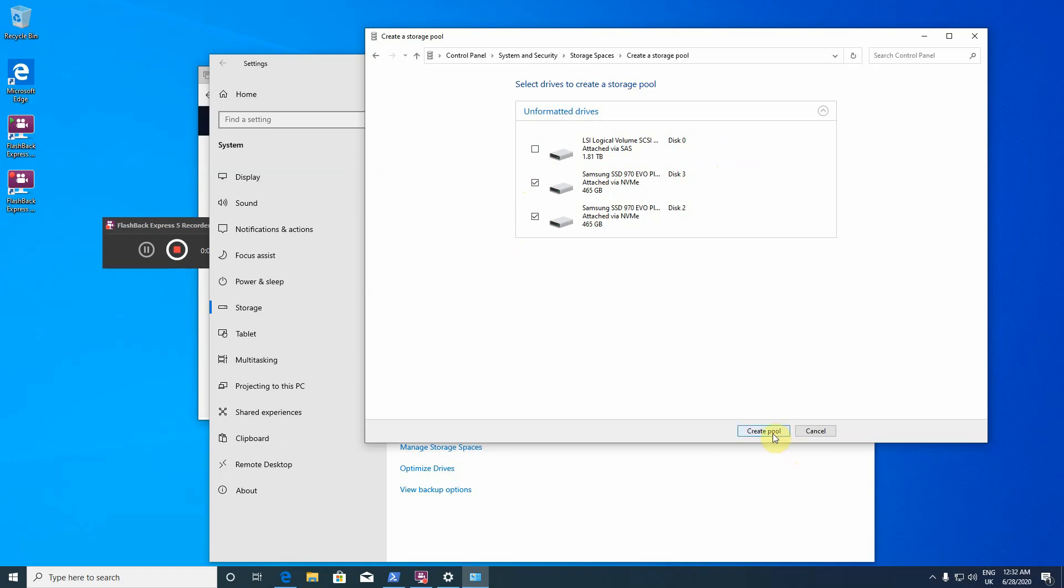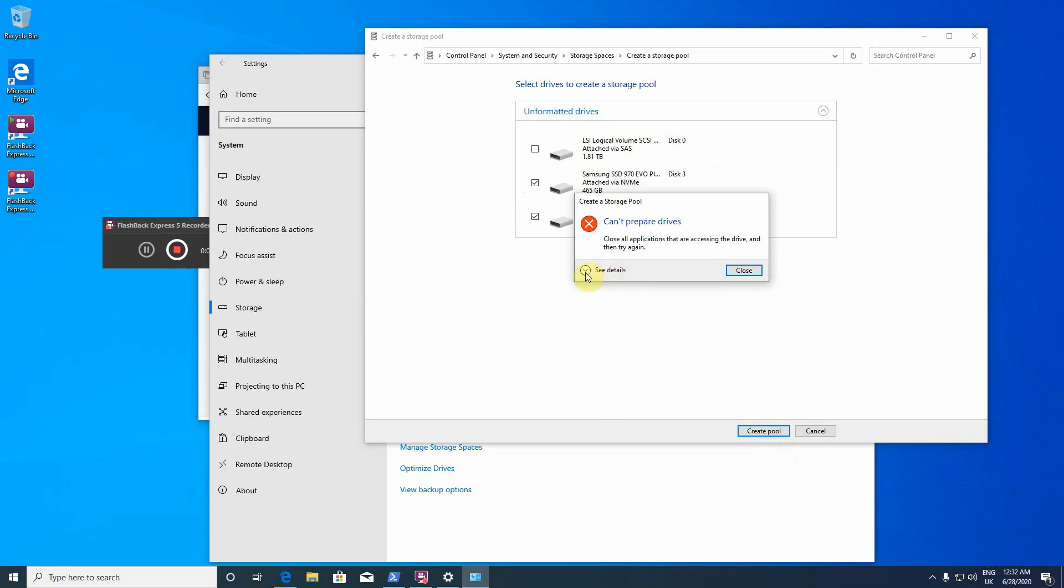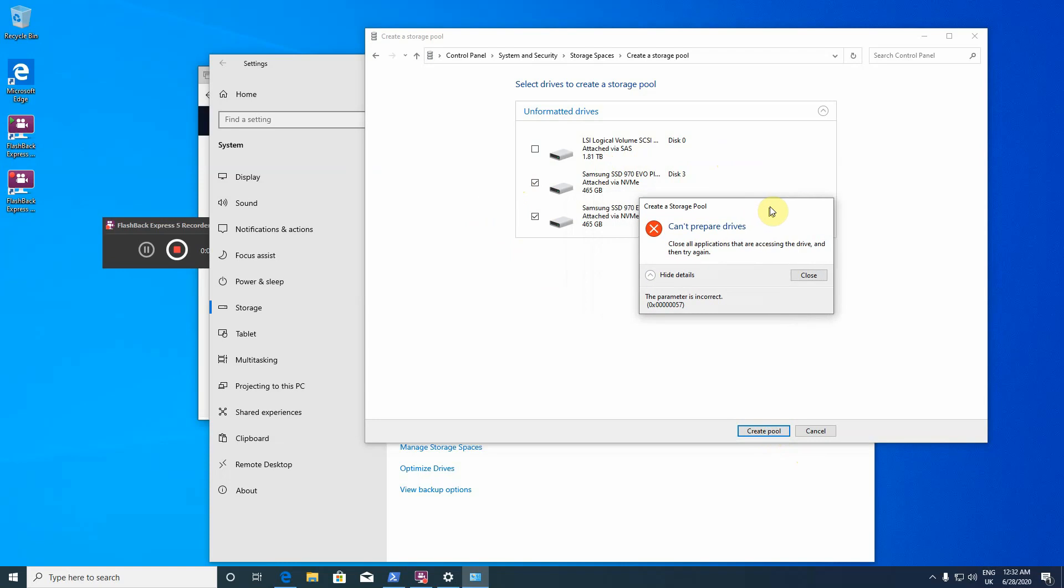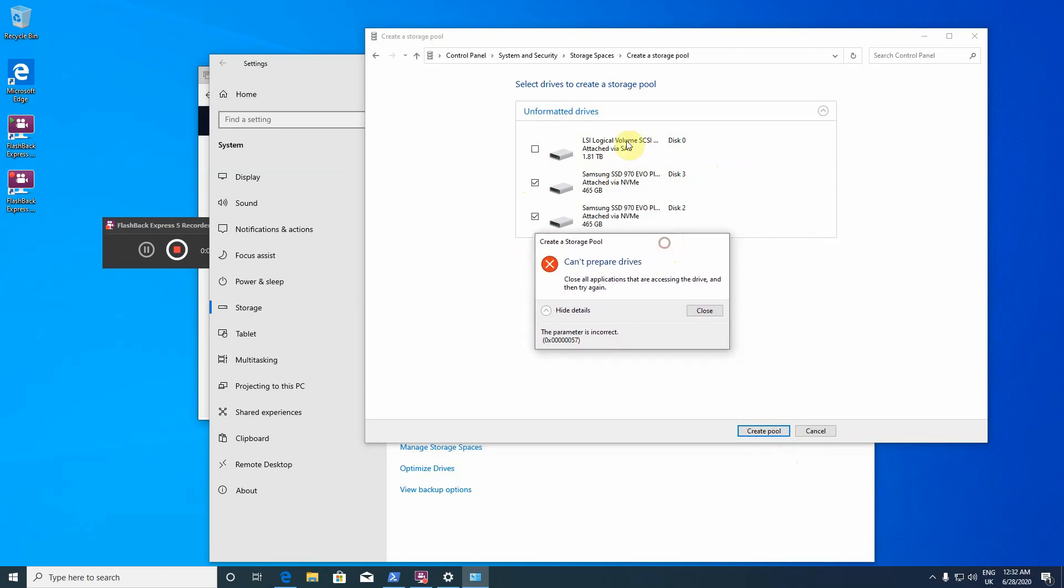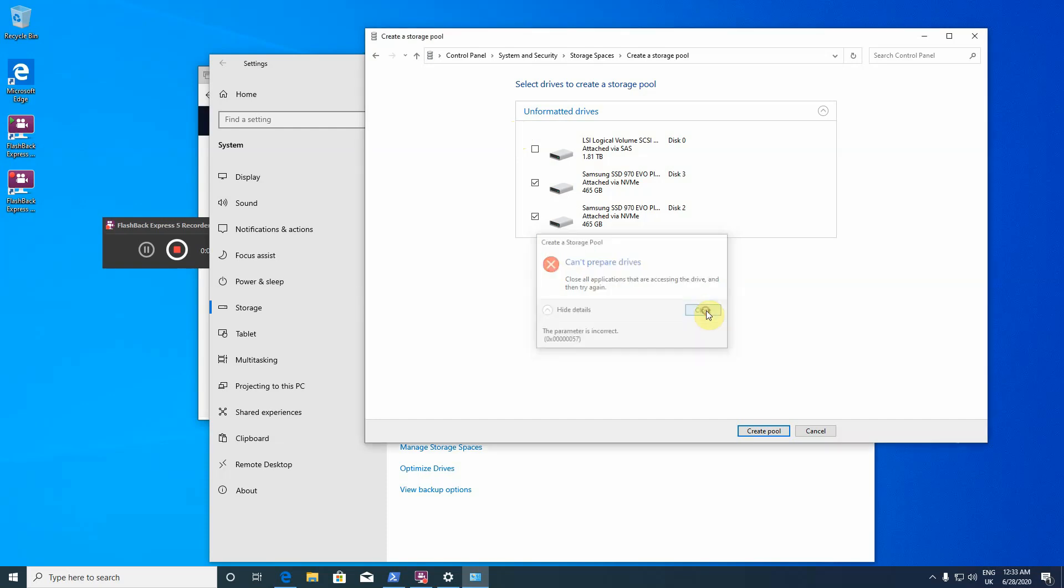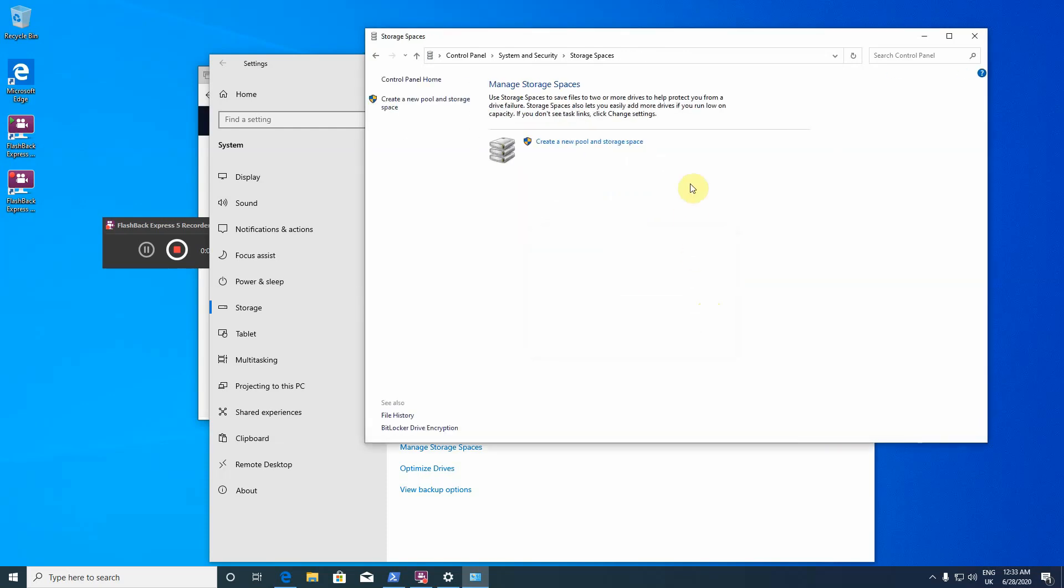Then let's try to create a pool. Unfortunately, this is the current situation. Whatever way I tried, I wasn't able to use this graphical user interface to create a storage space. I wasn't able to create a storage pool, so I went ahead and tried to find some help on the internet.